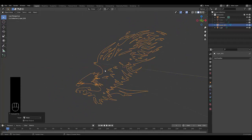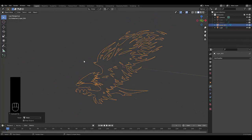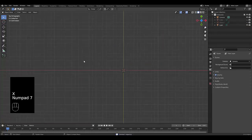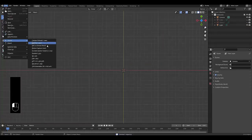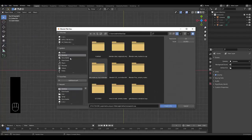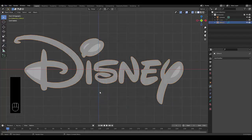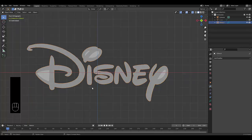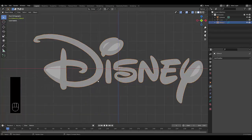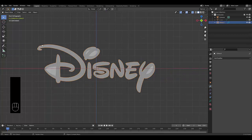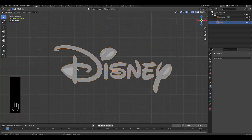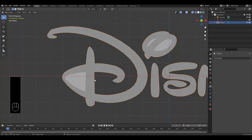Let me show you with a slightly more simple object. Numpad 7, File, Import, SVG, grease pencil. Select your SVG file. In this case, I'm using the Disney symbol. For the sake of time, I'm only going to do the first letter. The same principle applies with everything else.